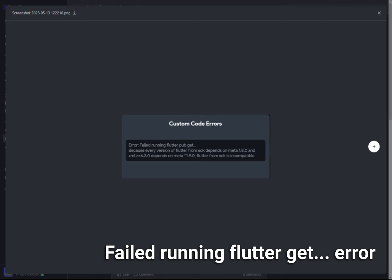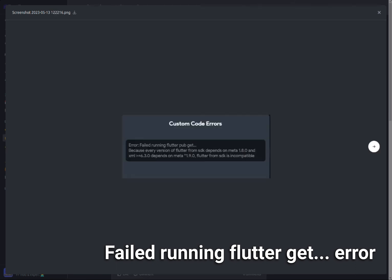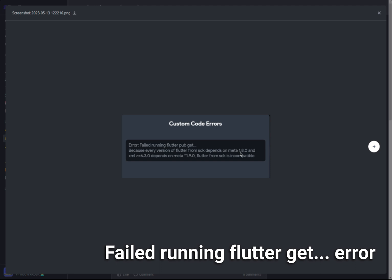We're going to talk about the errors, which in this case is about error failing running flutter pub get. You can actually get this error, which is very similar - if you see error running flutter pub get, 99% or 100% of the time, the problem is about dependencies.